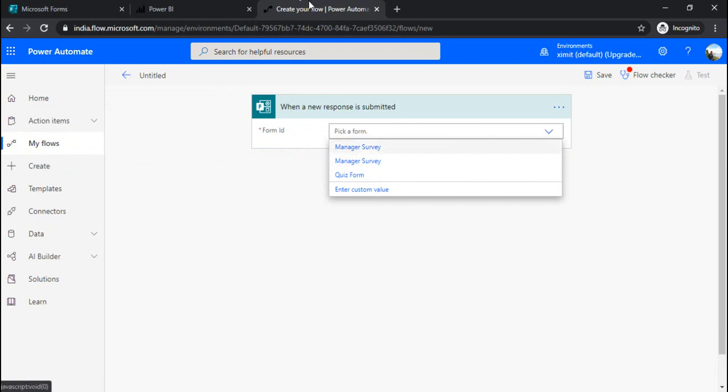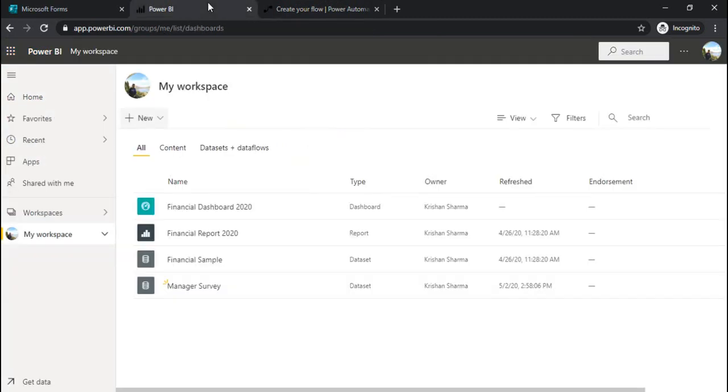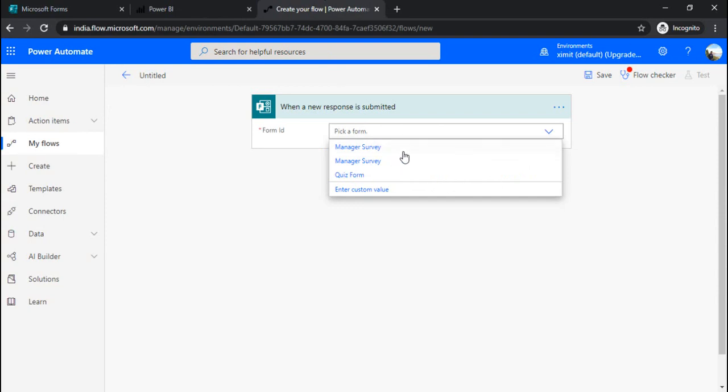I am now picking a form. It is giving me two options, manager survey, because I was already having one manager survey created prior to this demo. So I will choose the latest one.